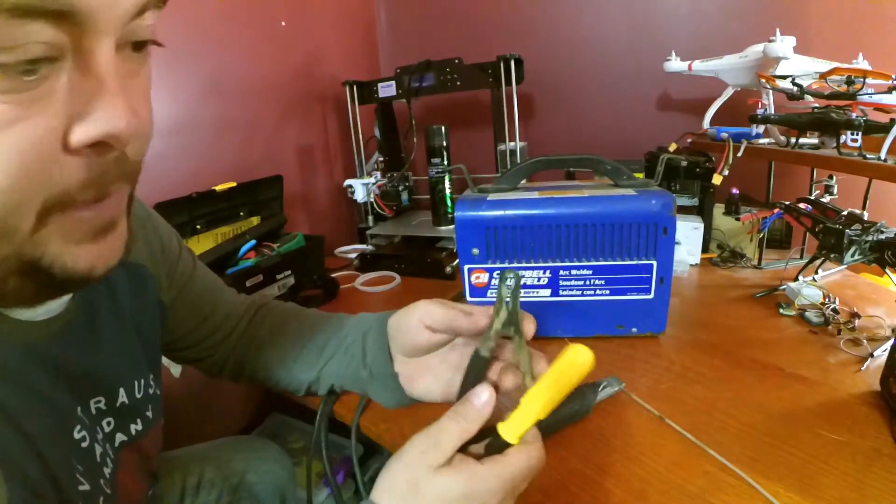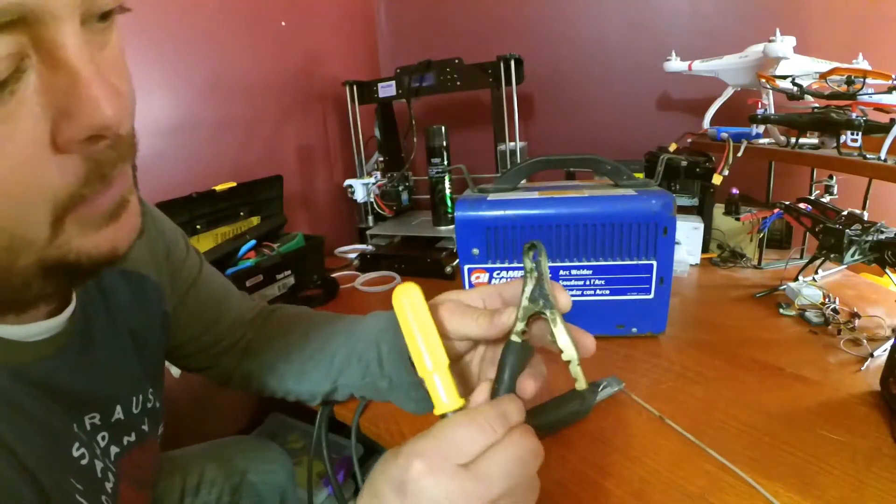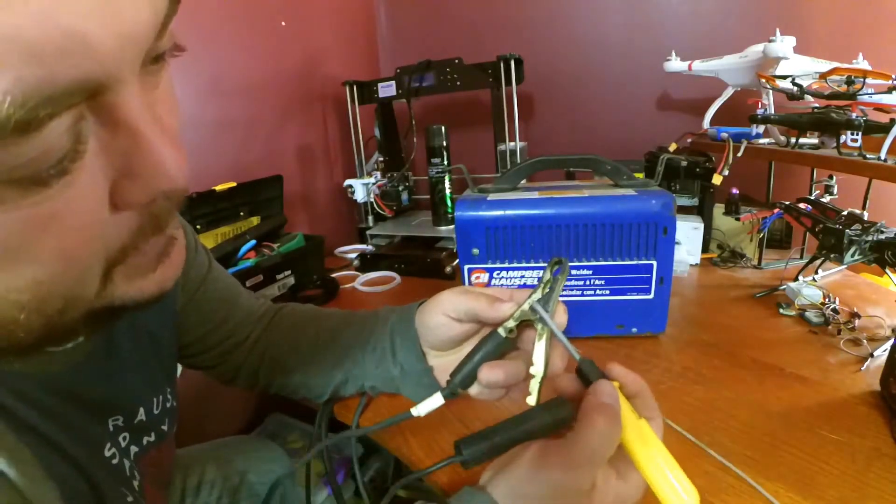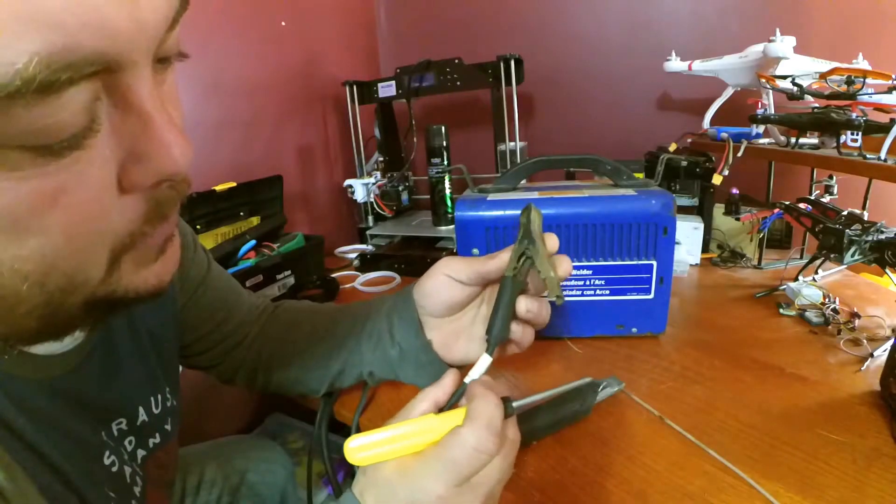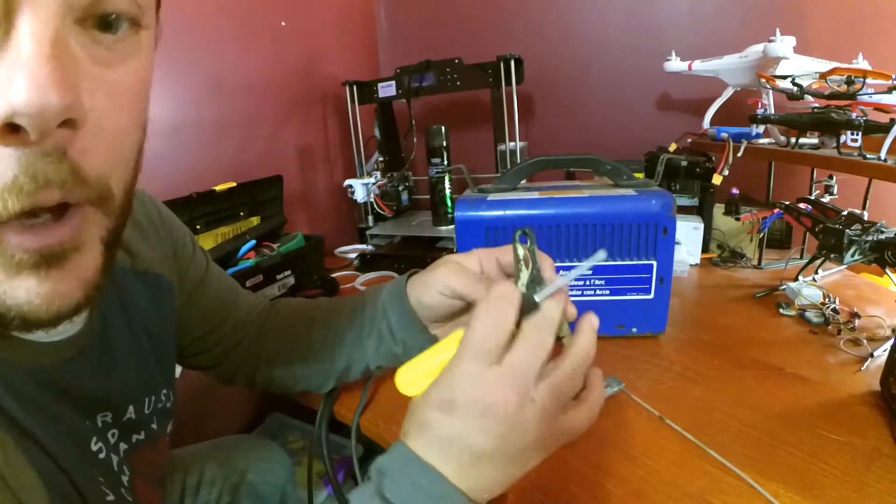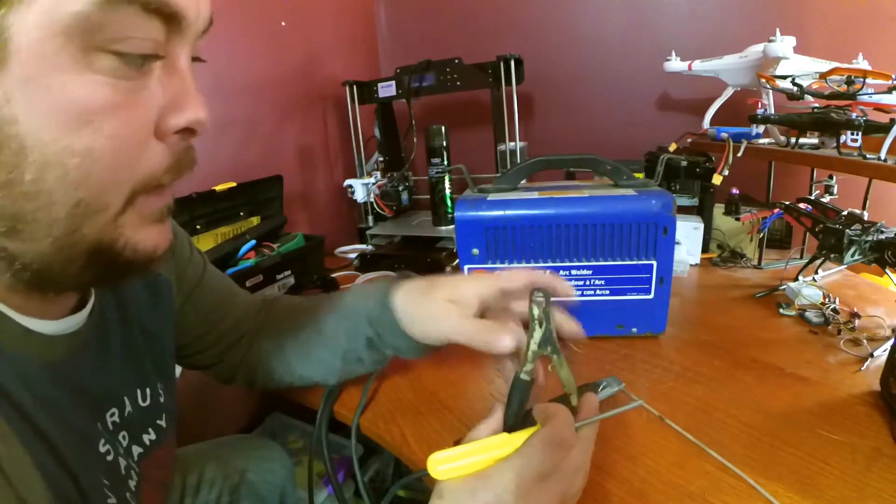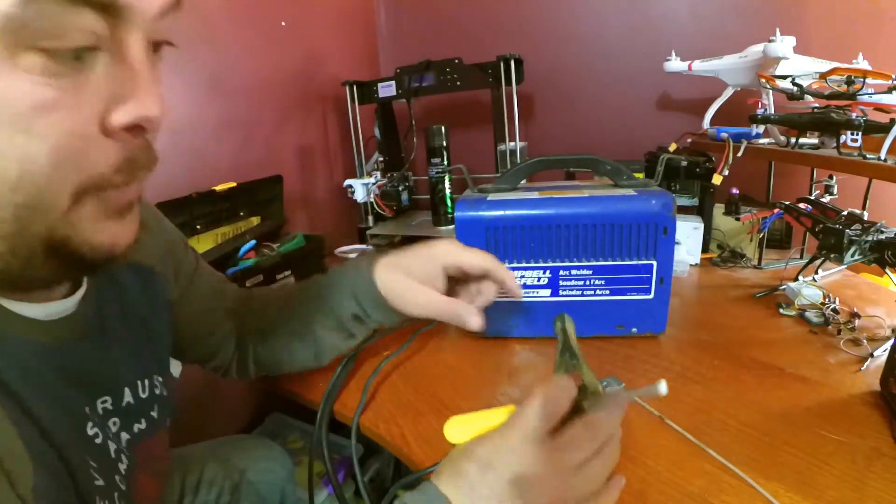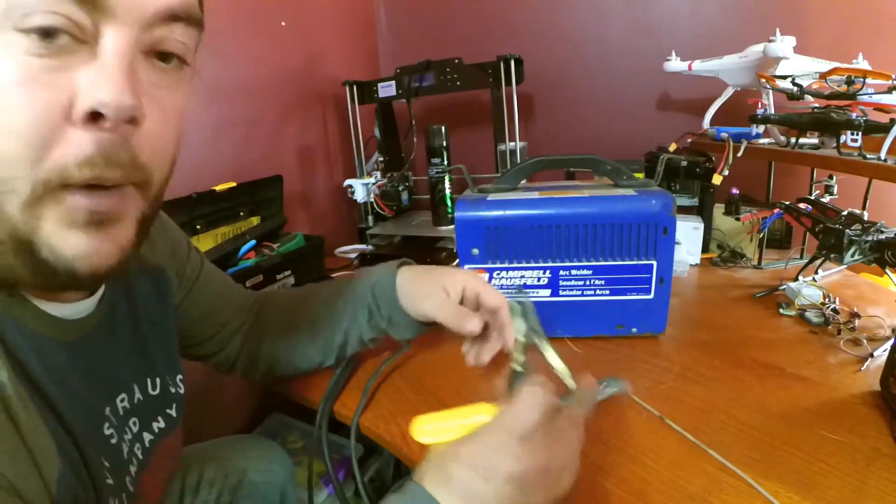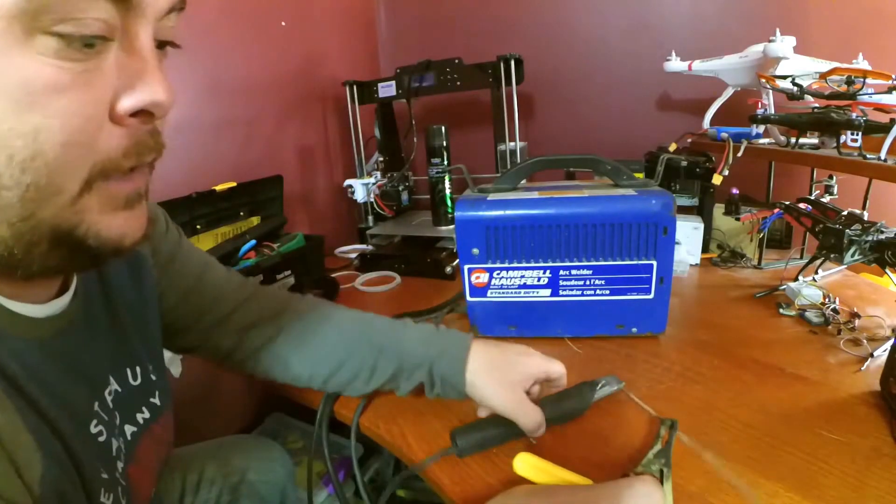You've got your work clamp here and it's got some melted plastic on there. I don't know what's going on with that. Probably the piece that this was attached to got really hot.